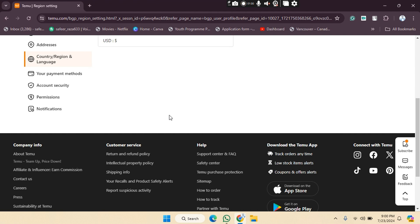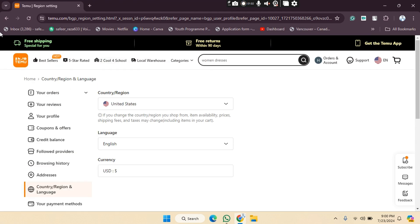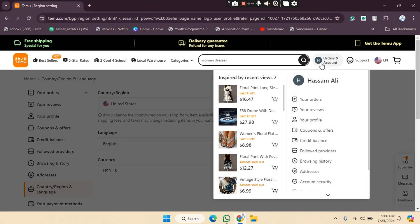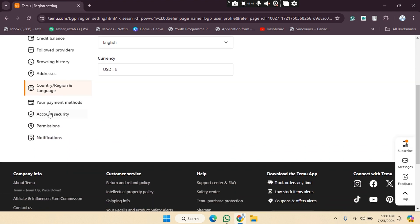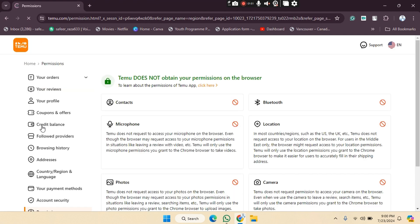First, we need to go to the Temu website — as you can see, I've already opened it. After opening the website, you'll see this icon. Click on your profile, select any of these options, scroll down, and you will be able to see the permissions option. Click on the permissions option.